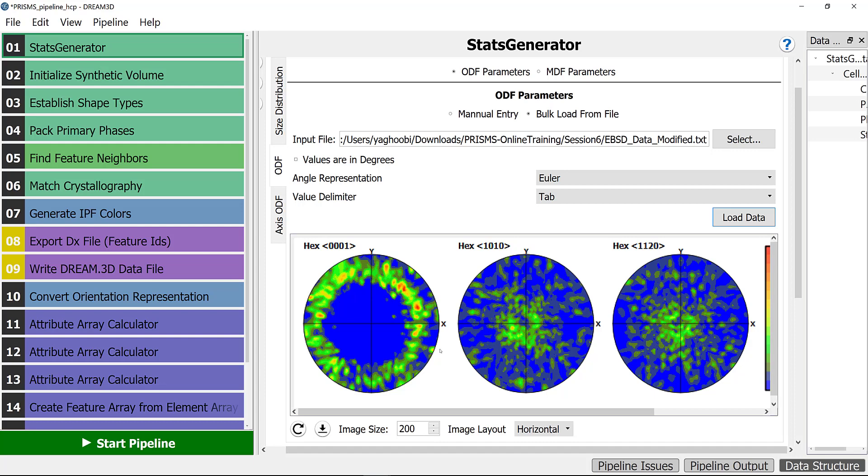This magnesium sample is extruded, so you can see that the extrusion axis is coming out of this 0001 pole figure. It has a weak basal texture.